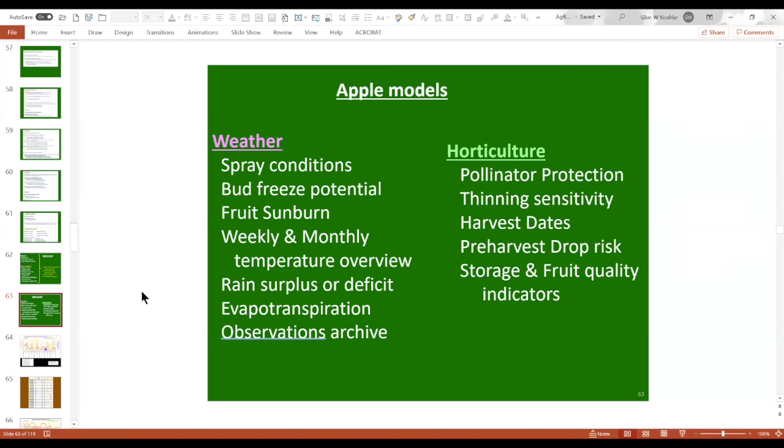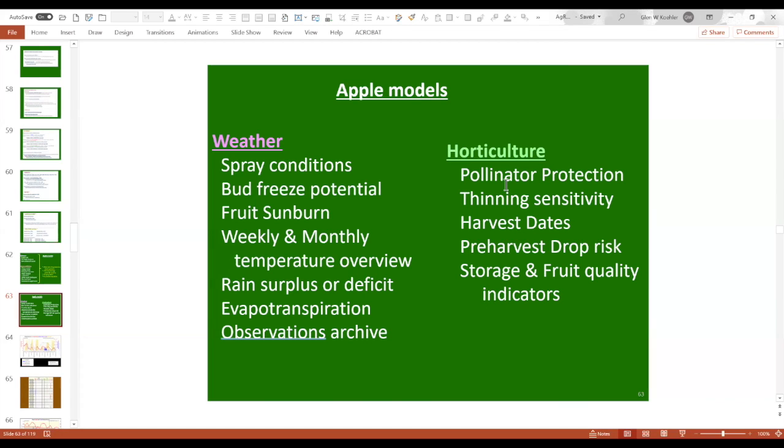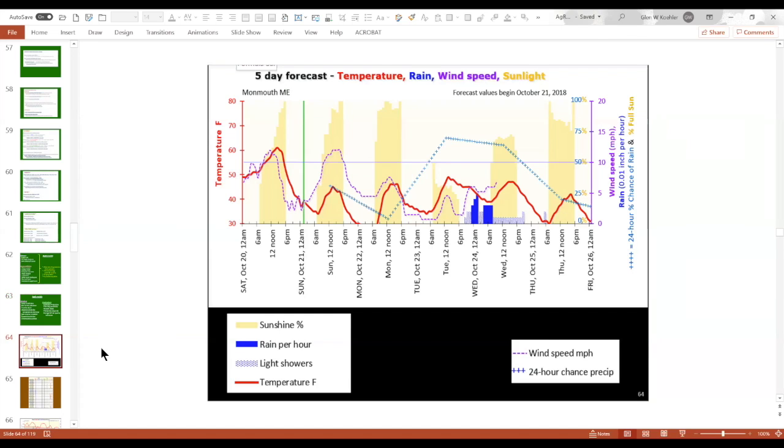And then besides the pest stuff, I forgot to mention there's a honeybee activity model. So it just shows on any given day how active the honeybees are going to be. It's not necessarily that you're not going to spray if you need to spray, but it might give you more incentive to spray at night instead of during the day or to mow the clover in the alleyways before you spray or something like that. We've also added evapotranspiration to help with irrigation scheduling and the rain surplus and deficit.